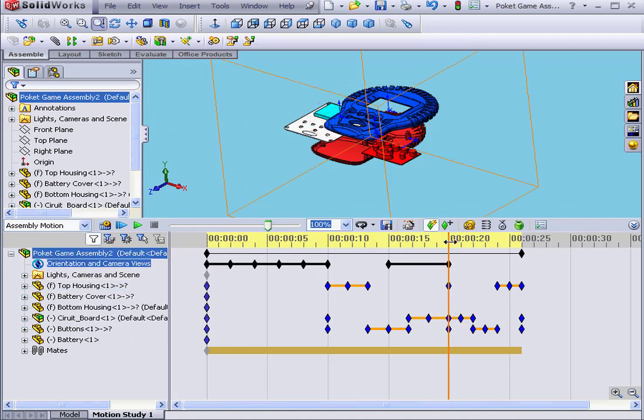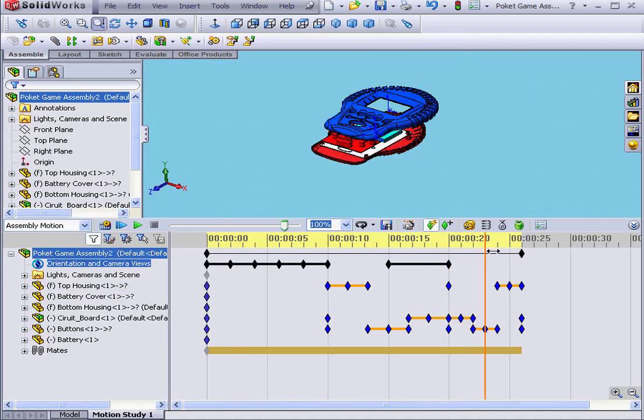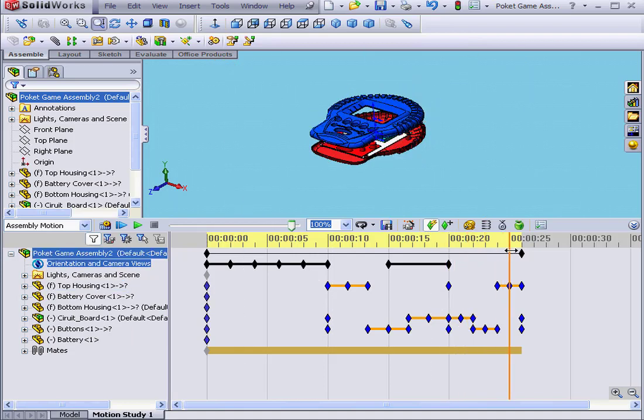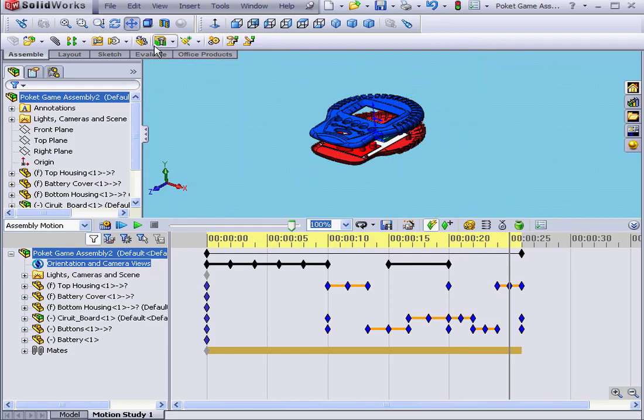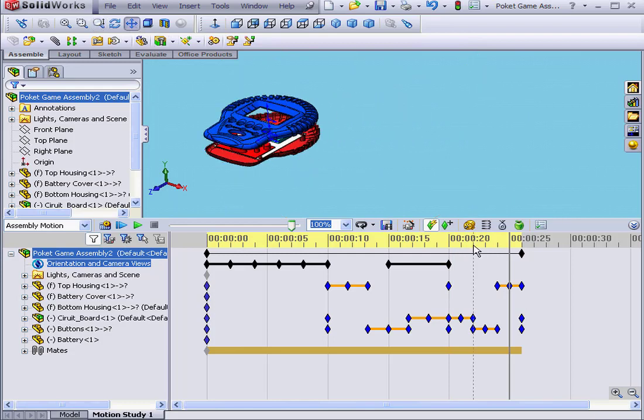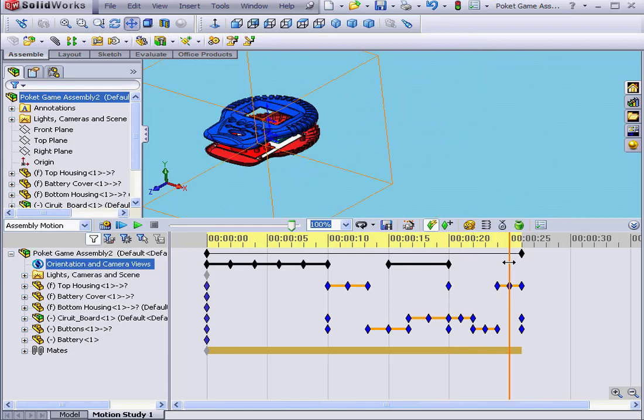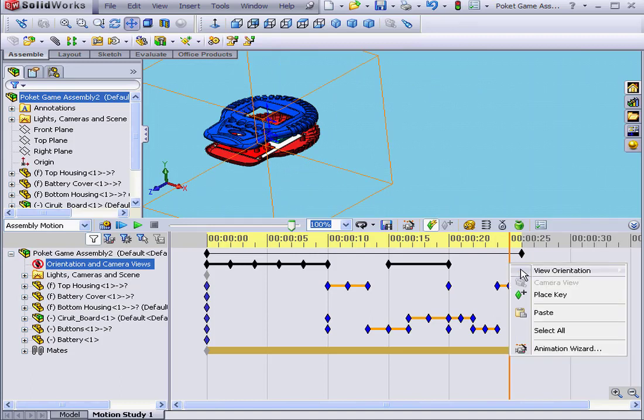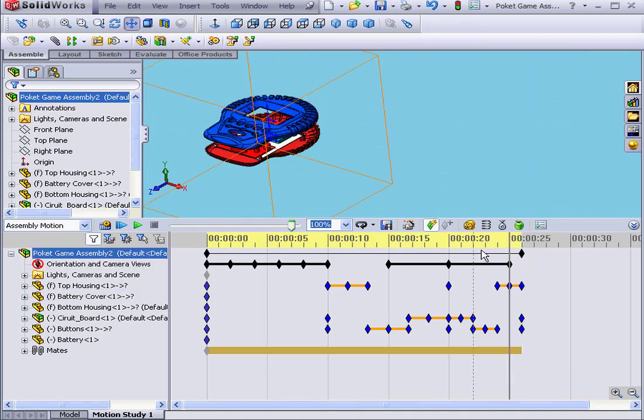Now, if I move the time bar and let's say move the model, nothing happens. I actually need to right-click and place the key point manually.